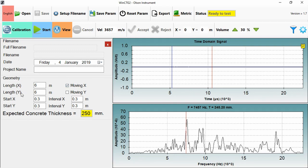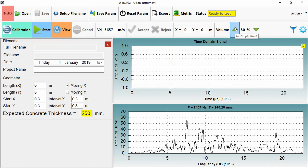And Length X, Length Y, Start X, Start Y define the test area. Now volume is very important. This is analogous to gain in other tests. And I adjust this to make sure that I don't have too much signal on the time domain signal or too little. I'll show you that in a second.